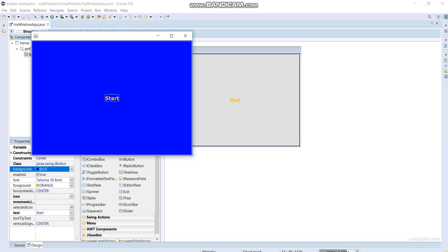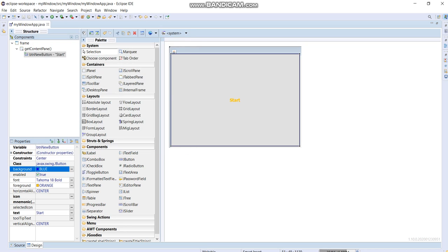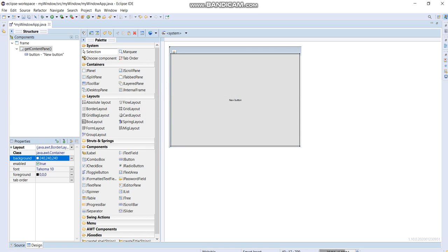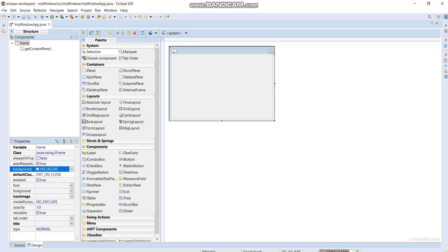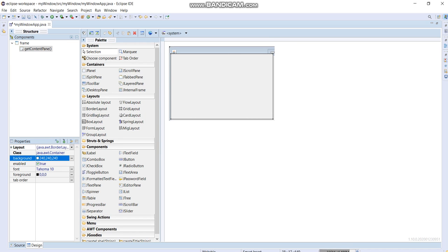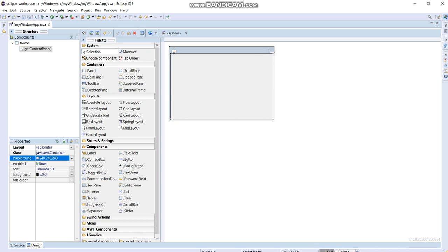But if you notice, everything has inside the window. If I'm going to use, let me undo everything here. If I'm going to use the absolute layout like this, then click onto that area and let's put the button here.